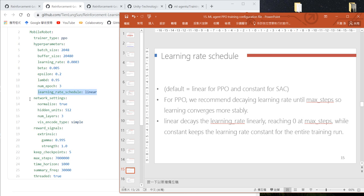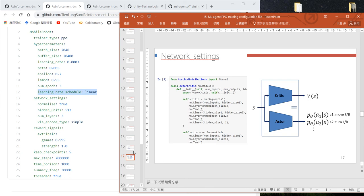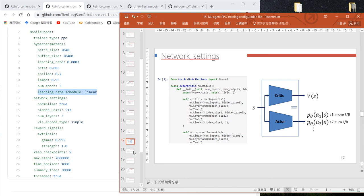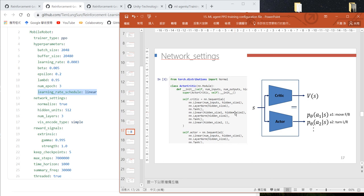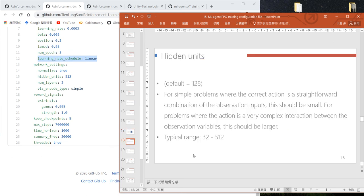The next parameters are network settings, which define whether to normalize input data. The hidden units and number of layers define how many hidden layers we want and how many nodes in each hidden unit.